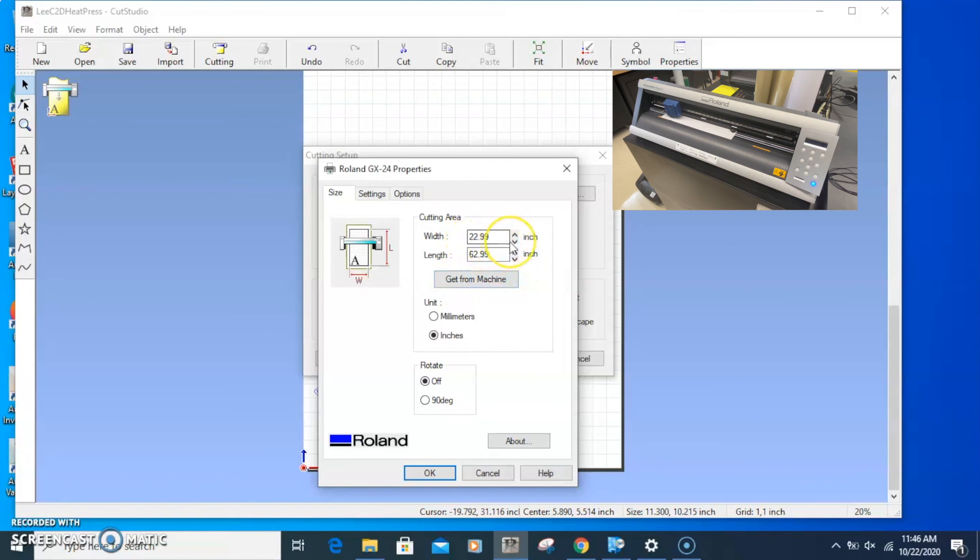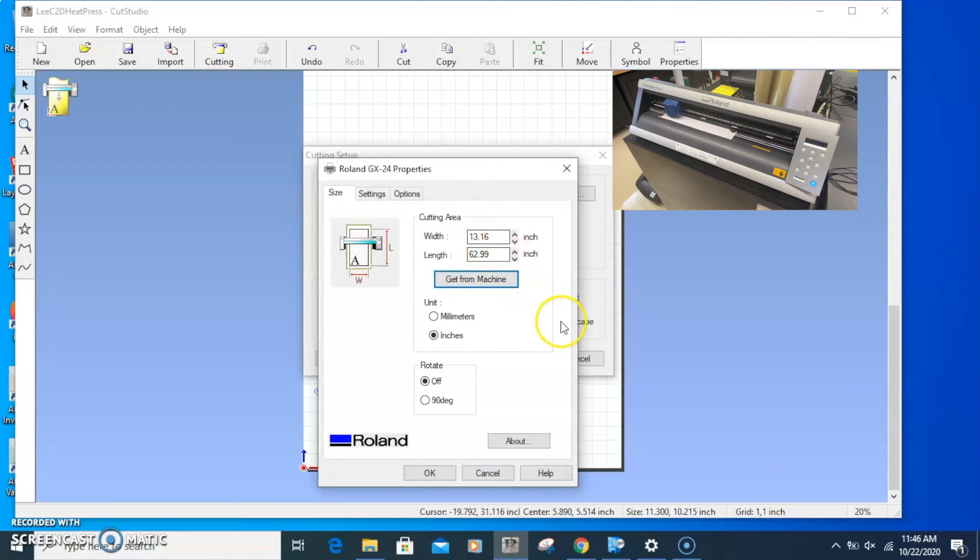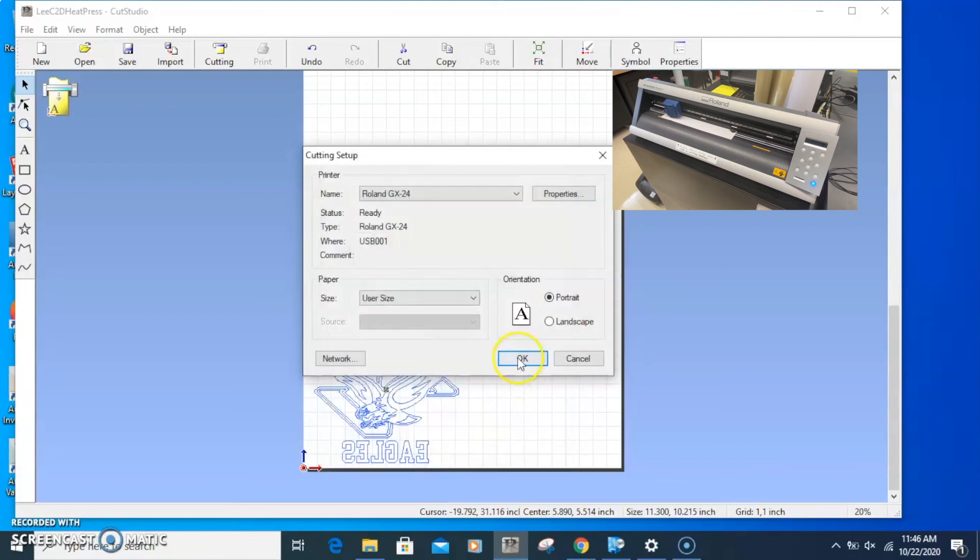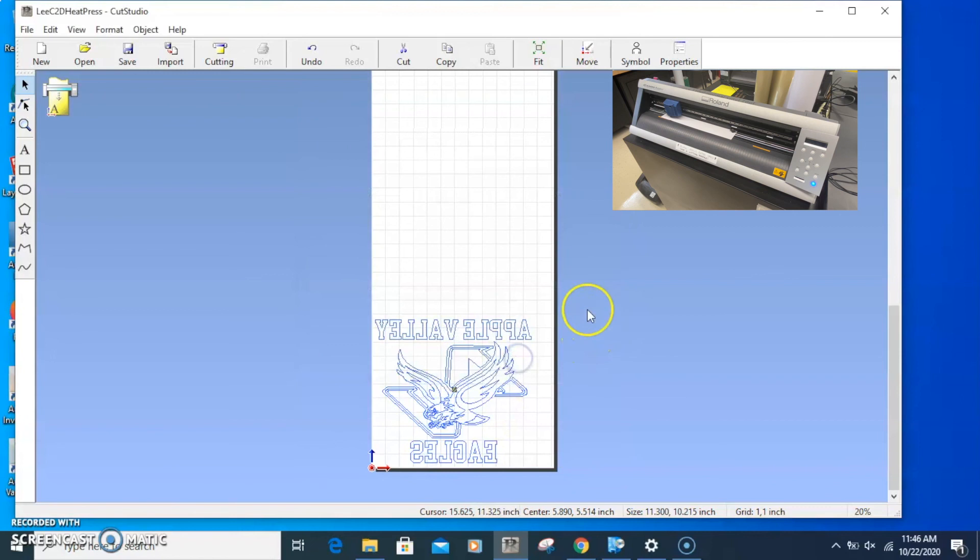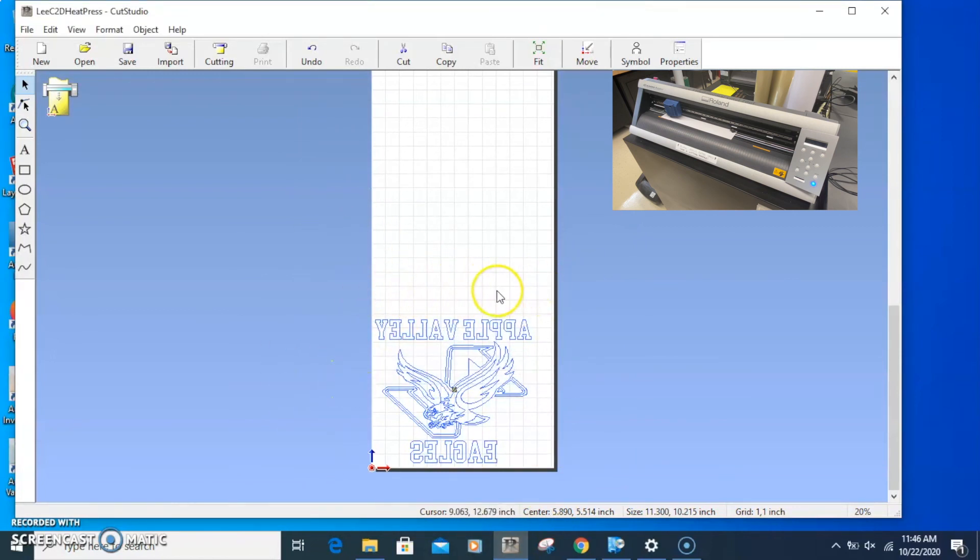I'll open properties and the length is about 60 inches. I can change this to inches. Then I'm going to Get From Machine. The default is the entire width of the machine, but we didn't put that wide of vinyl in. I'm going to get the width, it's about 13 inches. I'll click OK and click OK. You notice this changed because now this is the width of the vinyl.